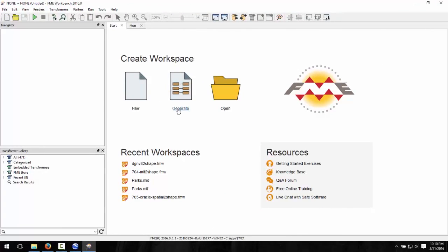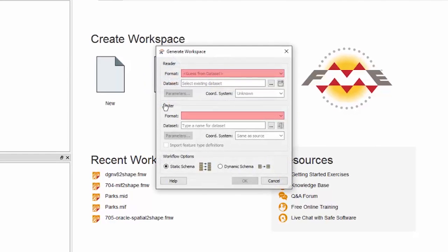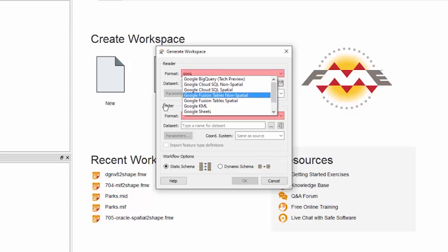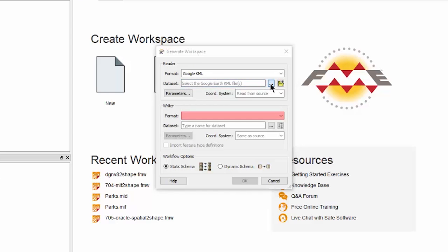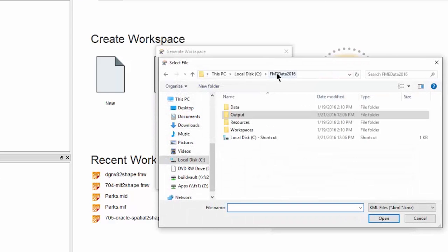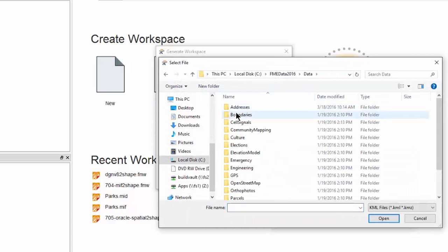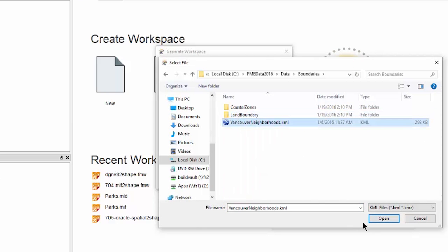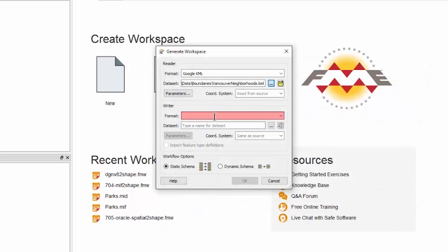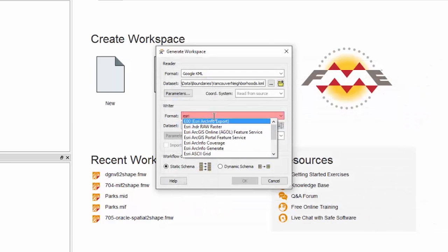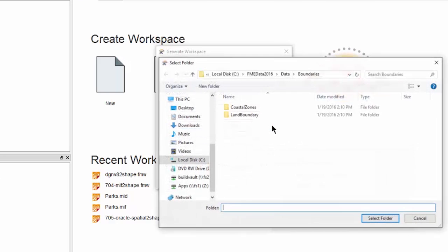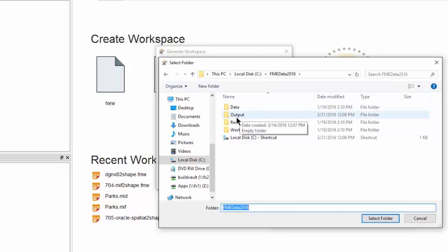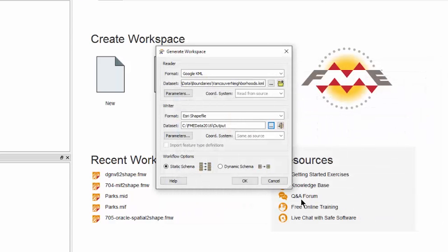In FME Workbench, we will generate a workspace. Select Google KML for the reader, and VancouverNeighborhoods.kml for the dataset. For the writer, select Esri shape. Also, select a location to write the shapefile to.